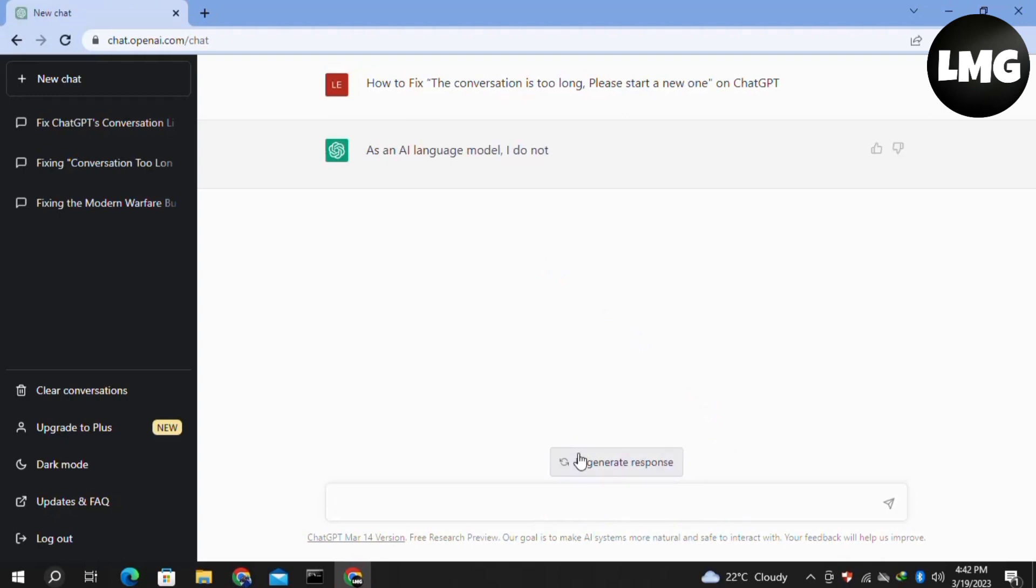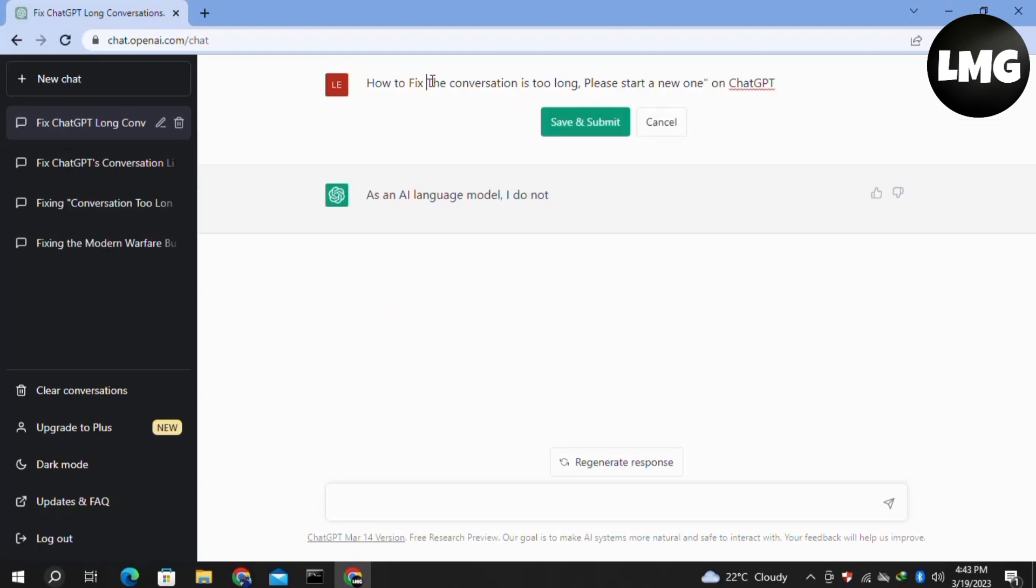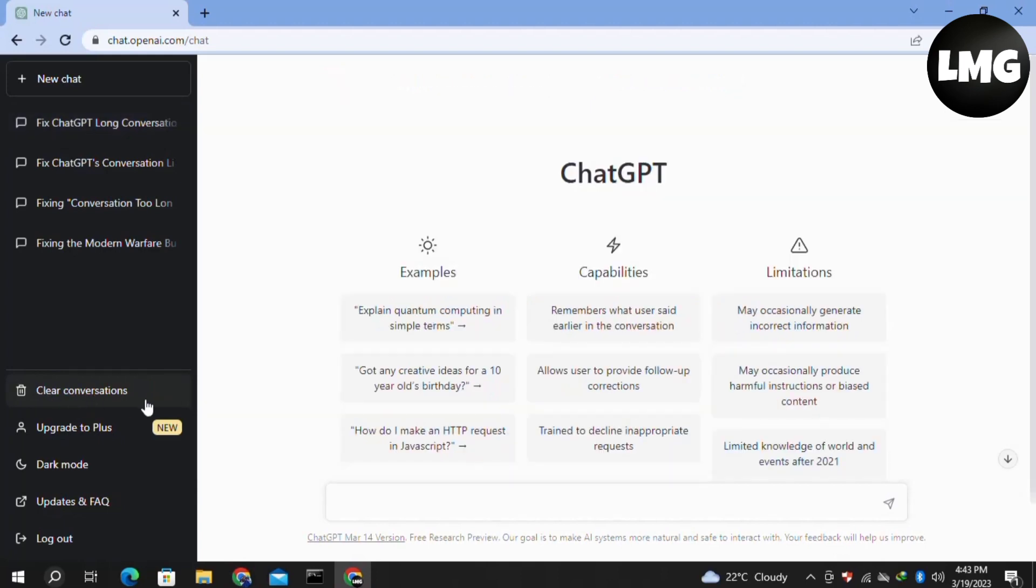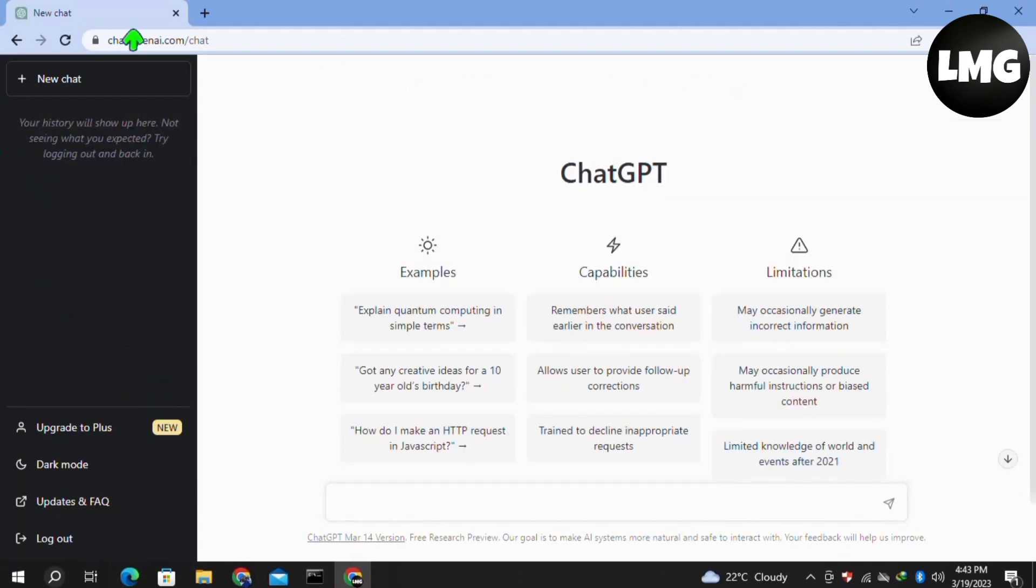There is another way to solve this error: you have to clear all the conversations that you have previously made in your ChatGPT. For this, click on 'clear conversation' and again confirm the clear conversation. After that, re-login to your ChatGPT and then start a new conversation, and hopefully your problem will be fixed.